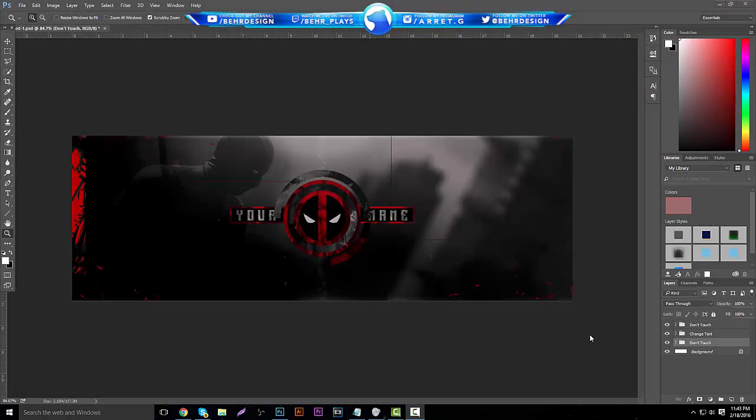What's going on guys, it's Scary, and today I'm back with a new tutorial on how to create a pretty nice Deadpool themed header. I'm going to apologize for the lack of content on my YouTube channel — I've been streaming every day on Twitch with my friends playing Xbox and Rocket League. Go to the description, follow my Twitch channel, and check out the streams.